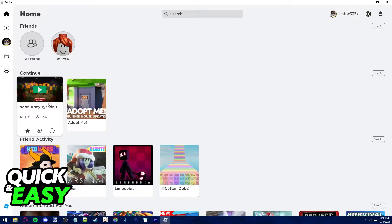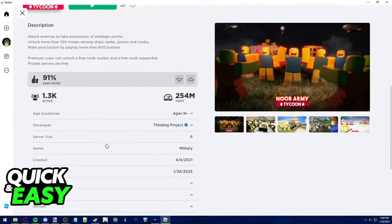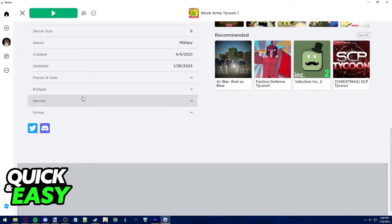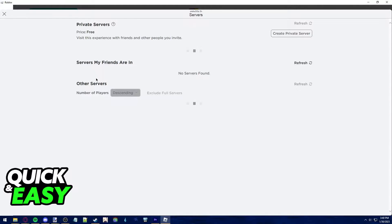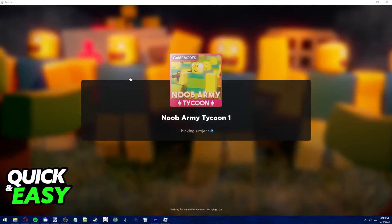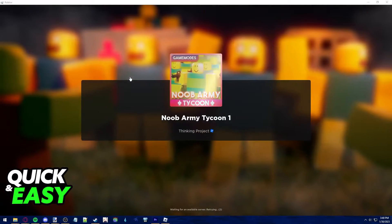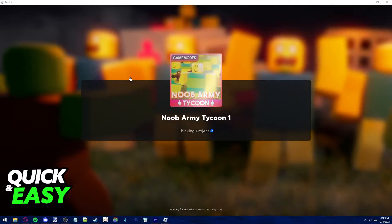First, join the game or whatever you want to do within Roblox to take your screenshot. As you can see, I'm just gonna join my private server in Noob Army Tycoon to take a screenshot to share on Discord.